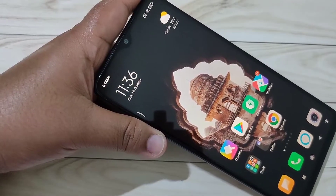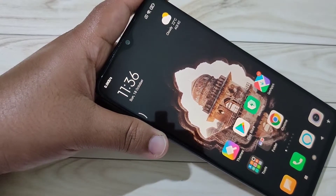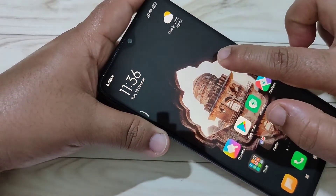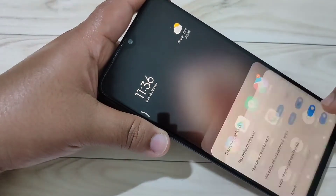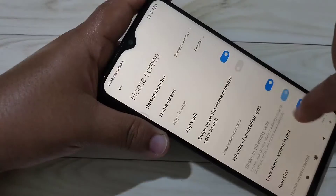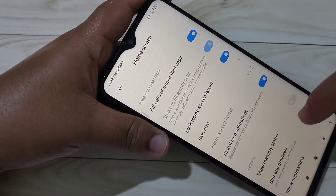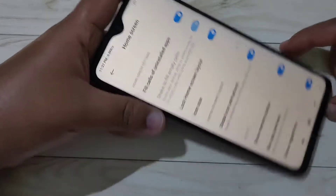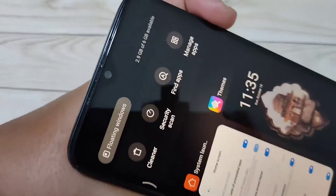Without any third party application, we can display the RAM or memory usage in this device. For this, tap and hold on the blank area of the home screen, then tap on Settings, then tap on More, then scroll down. Here you can see the option 'Show Memory Status' — turn on this option.